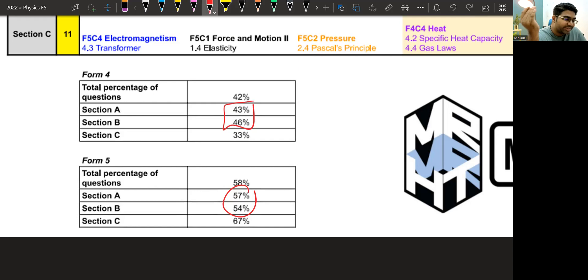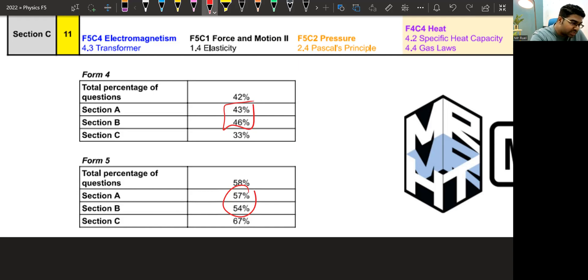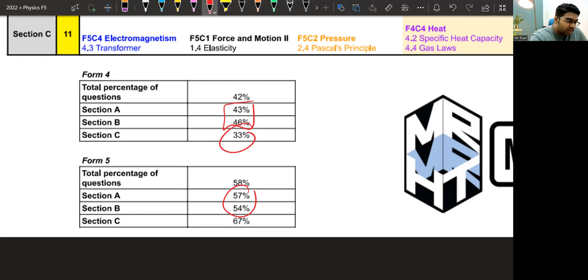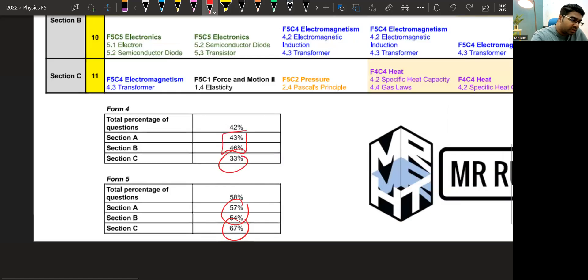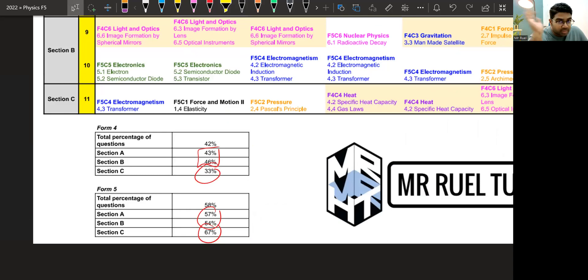And then also by section, section A and section B, Form 4 is around 40 something percent. Form 5 is 50 something percent. So again, a bigger portion. But section C, 33%, section C is only one question. So section C, for Form 4, only 33% of the papers had Form 4 topics. 67% are expecting Form 5 topics. So this is by section. Now, again, this is not Ramalan. This is just to show you the pattern.